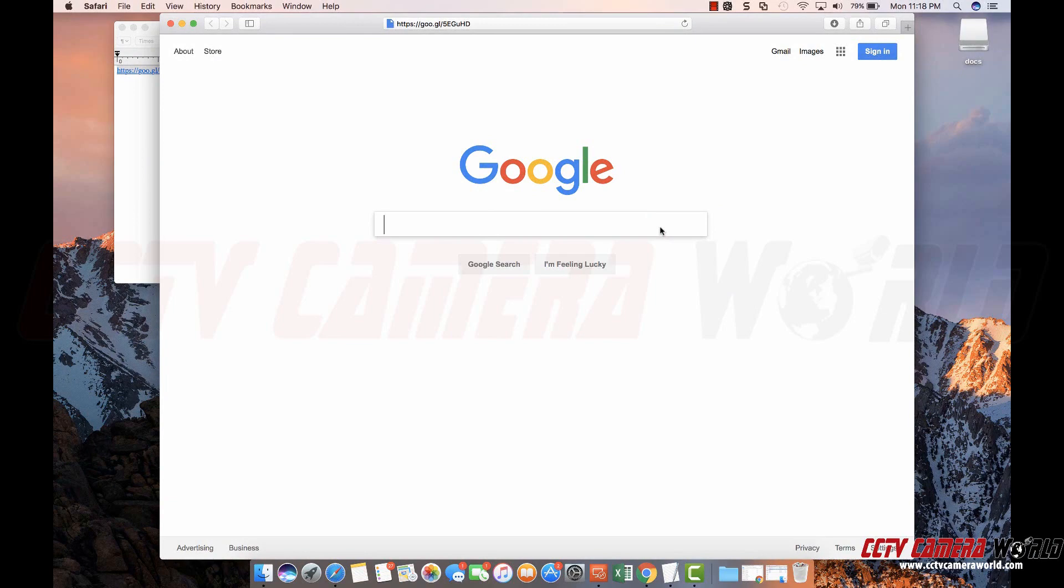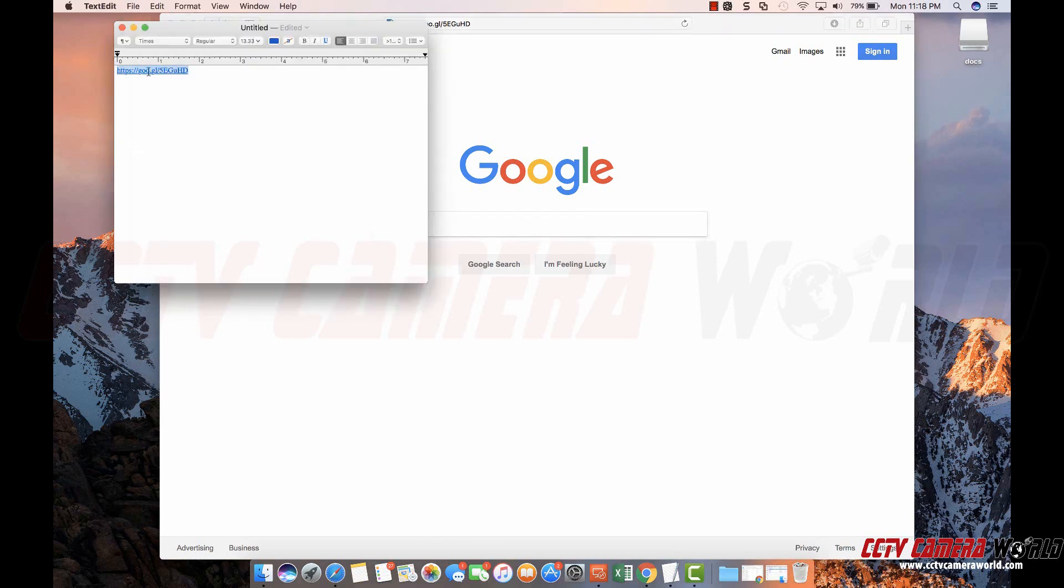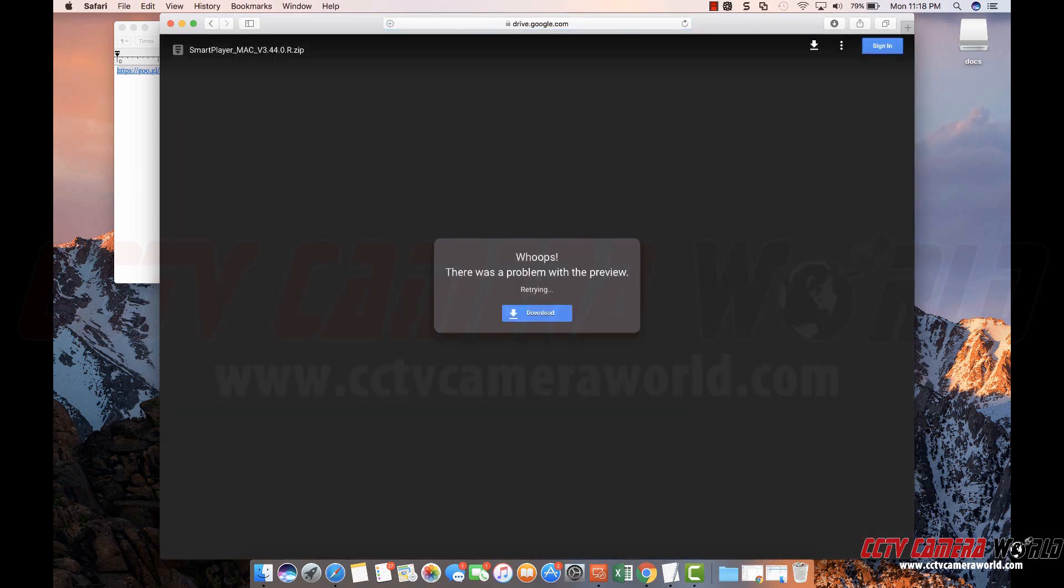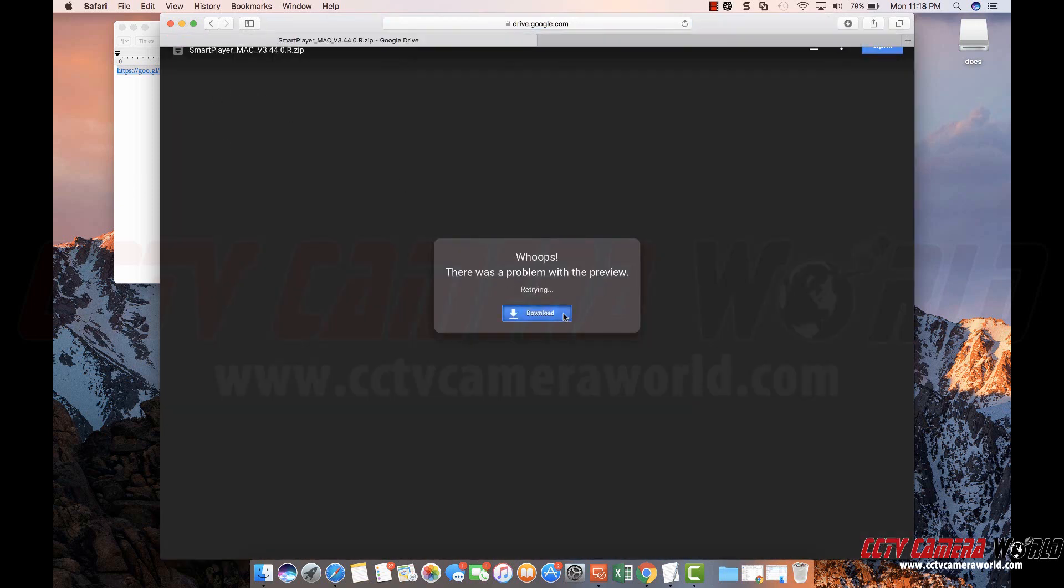To playback video downloaded from your DVR or NVR on a Mac computer, you need to first download SmartPlayer. I have a Google short link here that I have pasted into Safari and I'm going to hit enter and it will navigate over to this page to download.